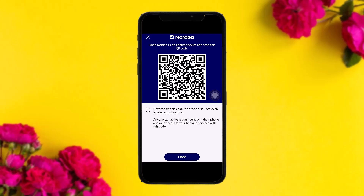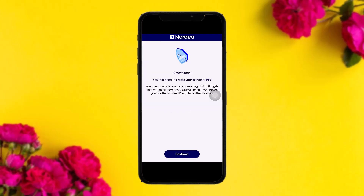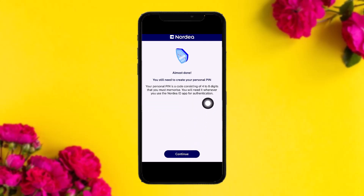Once you do that, you'll get your QR code. All you need to do is scan this QR code using the new device.